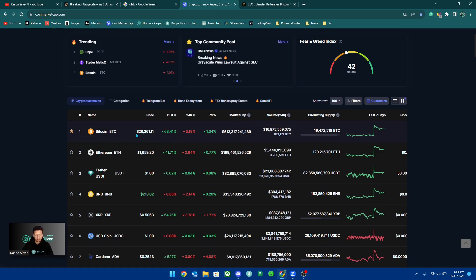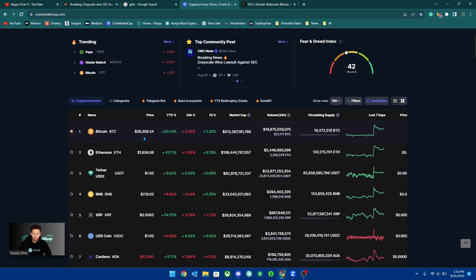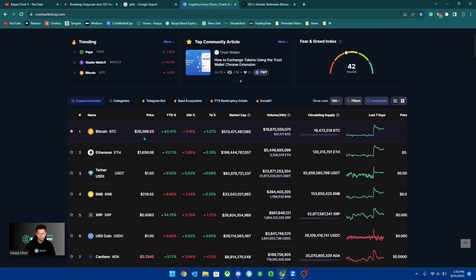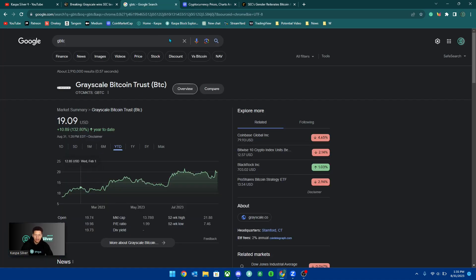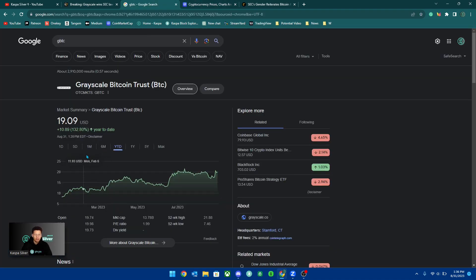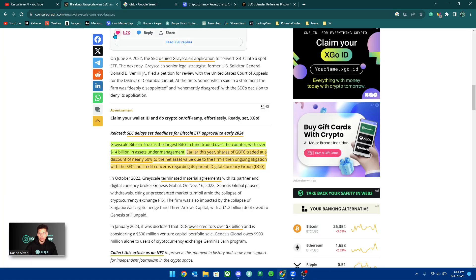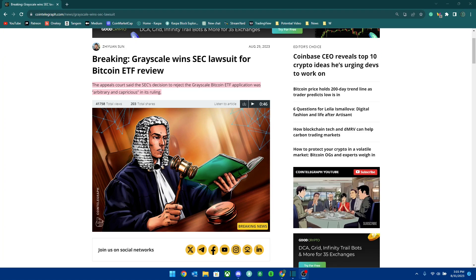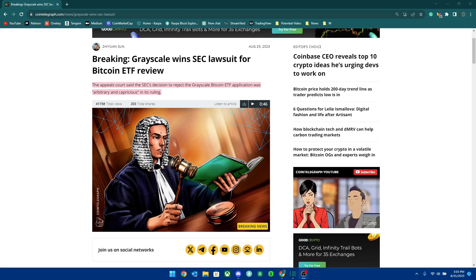But again, I would always encourage people to hold the actual asset because at the end of the day, I believe Bitcoin will still eventually outperform these ETFs that are going to be created.